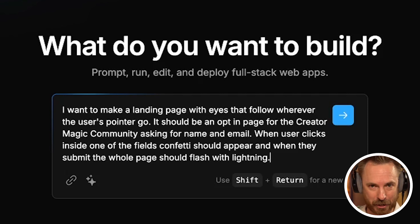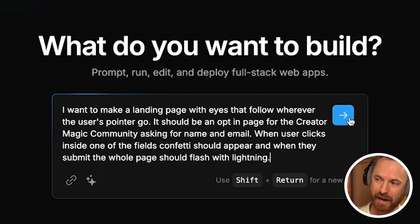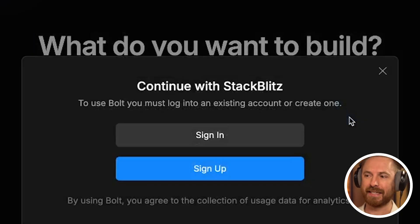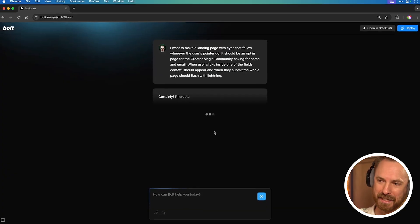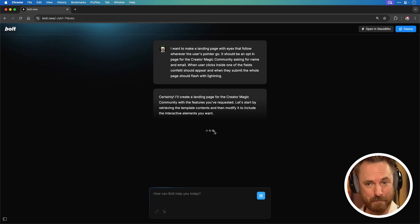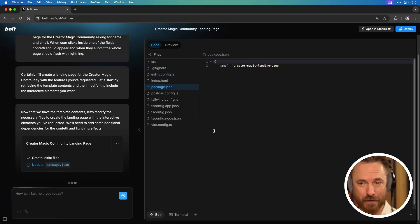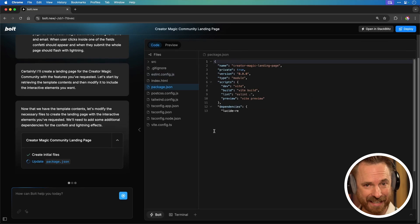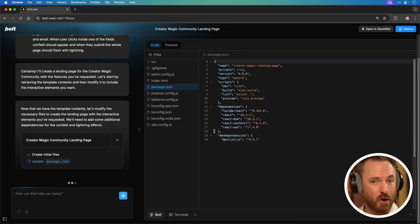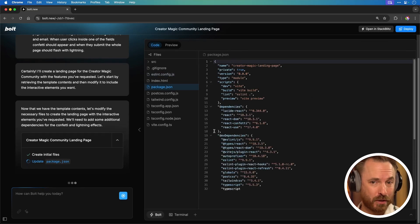It's for the Creator Magic community that's launching soon. I'm going to click go and see exactly what happens. You will need an account for this to work. Now it's thinking, and it's going to go ahead and build right in front of your eyes without you needing to write any code.